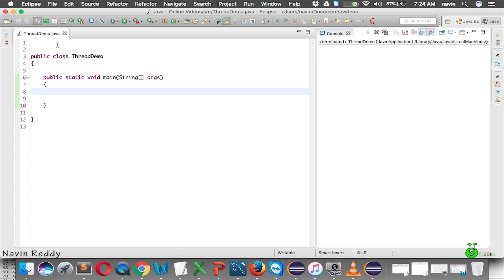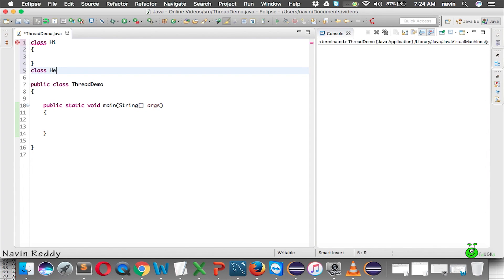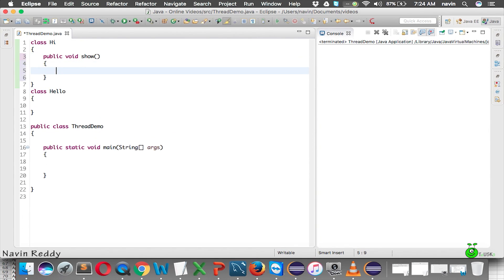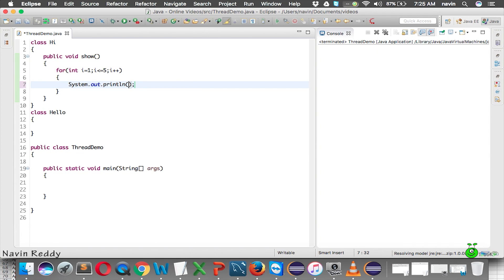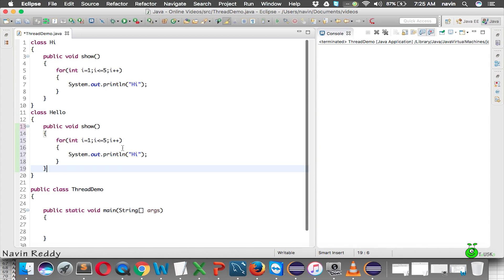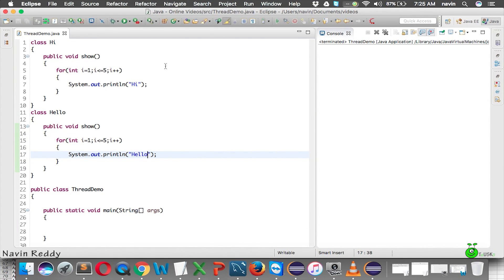What we want to do is print 'hi' five times and 'hello' five times — that's the classic example. So we have a Hi class and a Hello class. In the Hi class we have a public void show() method with a for loop from 1 to 5 that prints 'hi'. We copy the same code into the Hello class and print 'hello' five times.